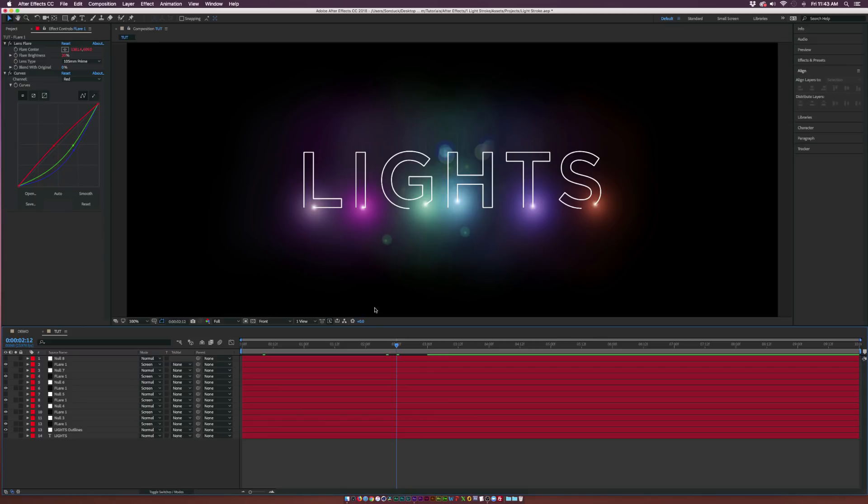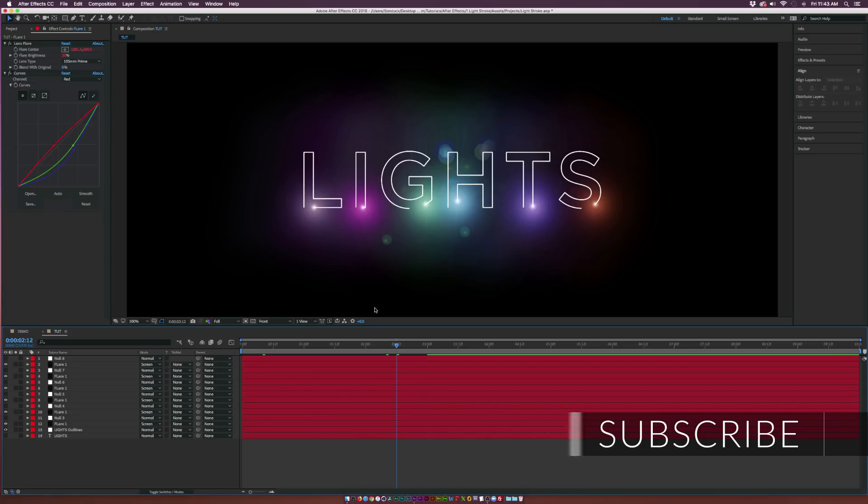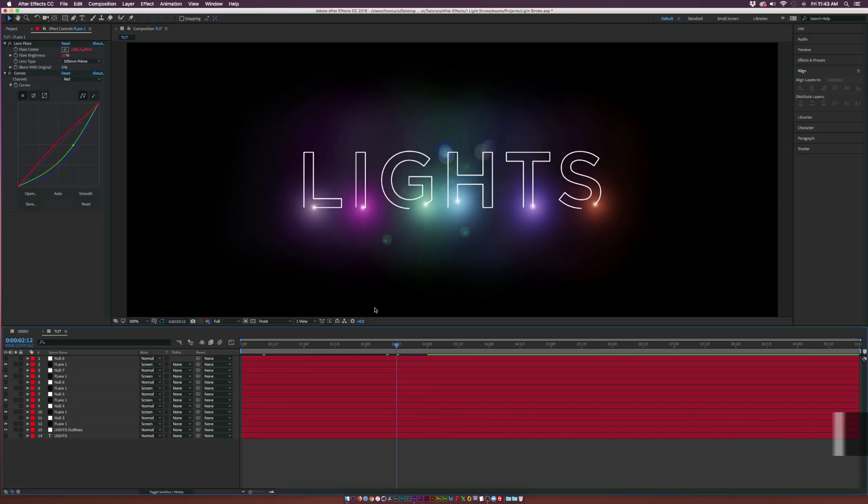Basically that tutorial was a light stroke animation which we'll be creating here, but I was using plugins in that tutorial. In this tutorial I wanted to do it without any plugins, so you can create it without having to purchase any other third-party plugins.